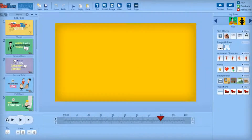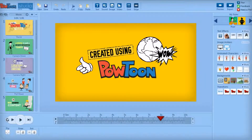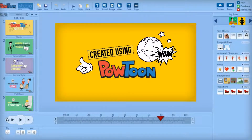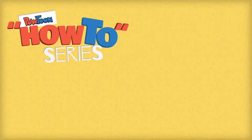Wasn't that awesome? This was made with Powtoon, and you can make a business presentation video with Powtoon. Just go to Powtoon.com right now to sign up for your free account.